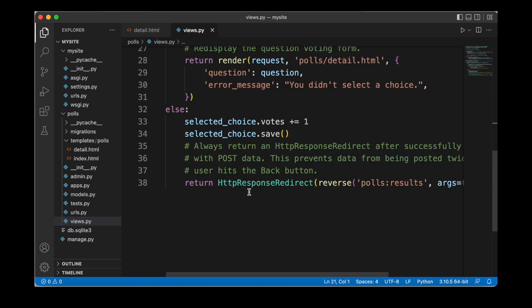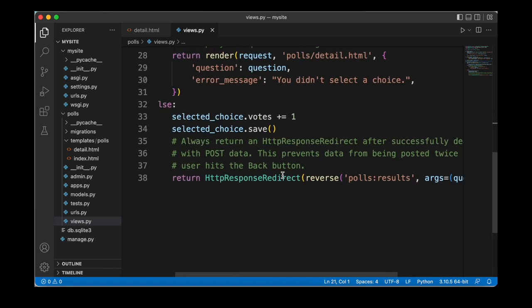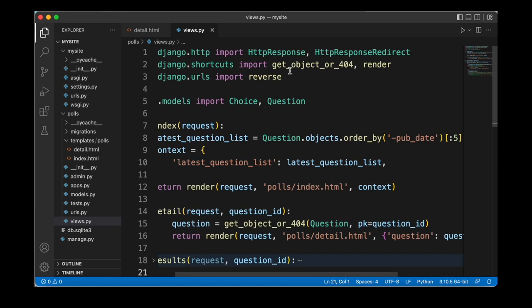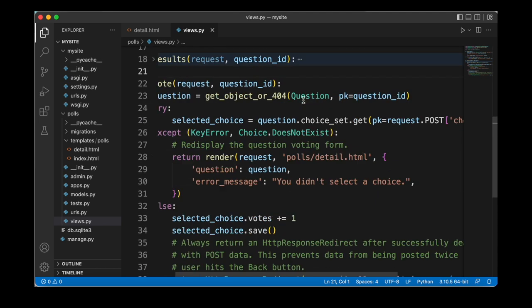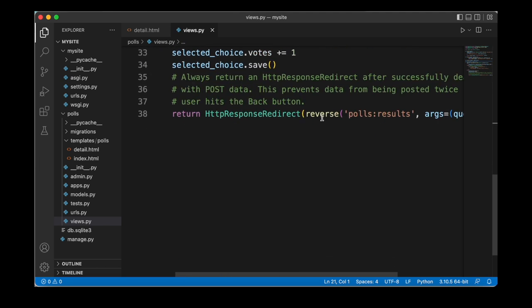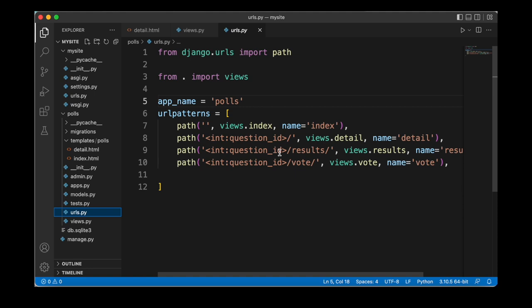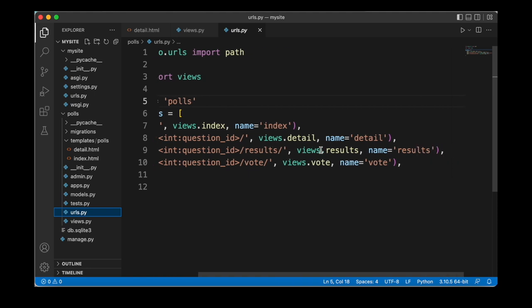Finally we are returning an HttpResponseRedirect to the results page. For this to work we need to ensure that at the very top of our file we are importing the HttpResponseRedirect class and also the reverse function. We use the reverse function so that we don't need any hard-coded URLs — instead we can reference the results path by name, which is the path we defined inside of urls.py.